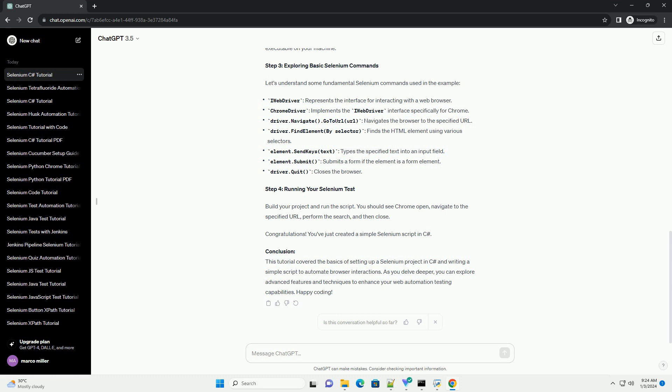Step 3. Exploring basic Selenium commands. Let's understand some fundamental Selenium commands used in the example.